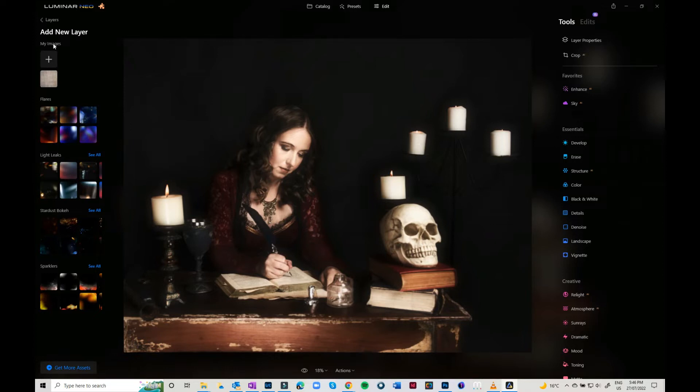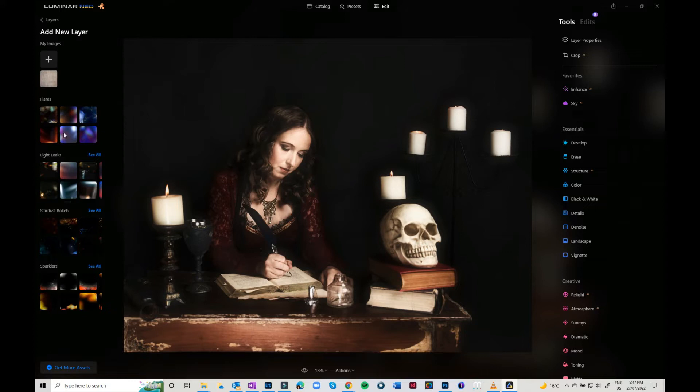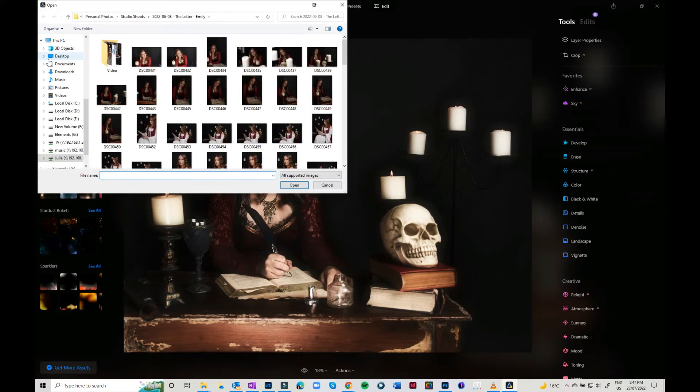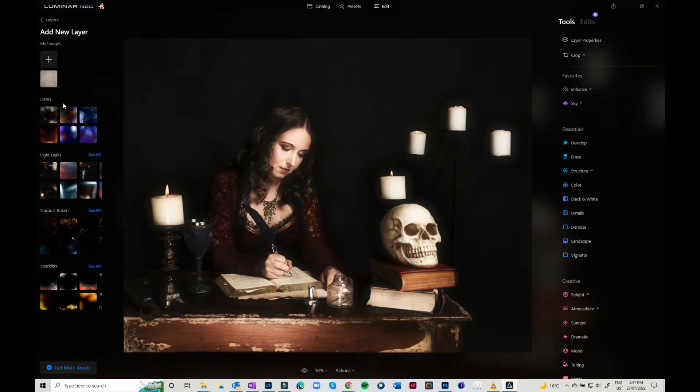There's flares, light leaks, stardust and bokeh, and sparklers—these different lighting effects come with Luminar Neo. But you can also add your own images. You just click on plus and you just go through and you can bring in your own textures or lighting.